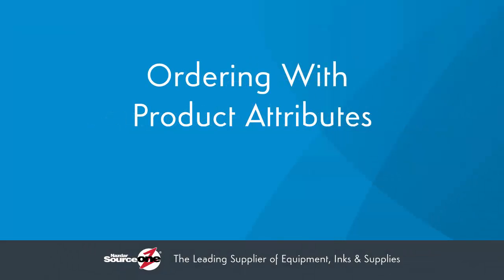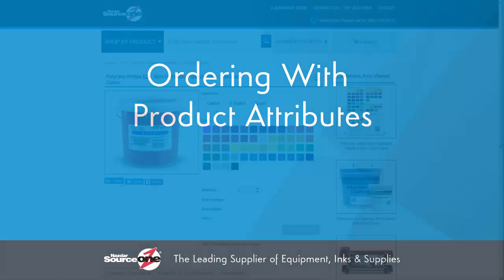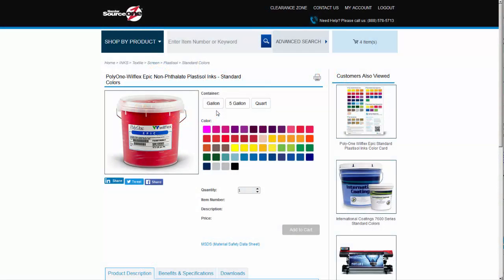Ordering with product attributes. Ordering products is now easier than ever. The addition of product attributes such as color, container size, width, thickness, and weight can now be used as details in ordering products online. There are a number of products such as ink, media, mesh, squeegees, and frames which can be built and ordered using this methodology.